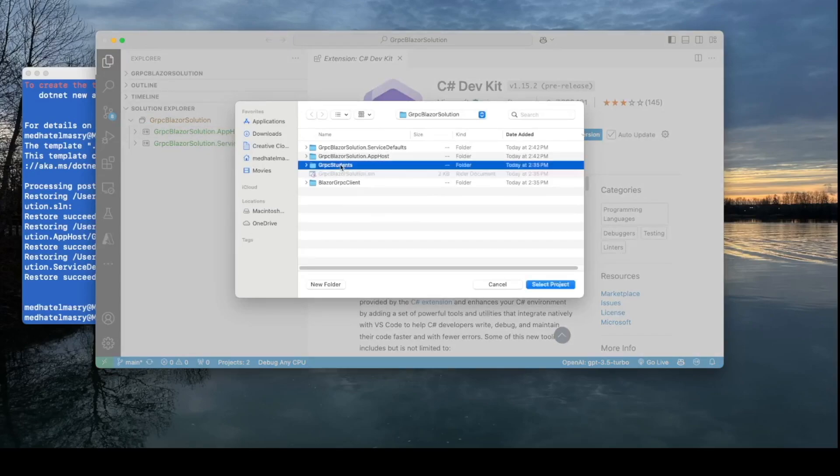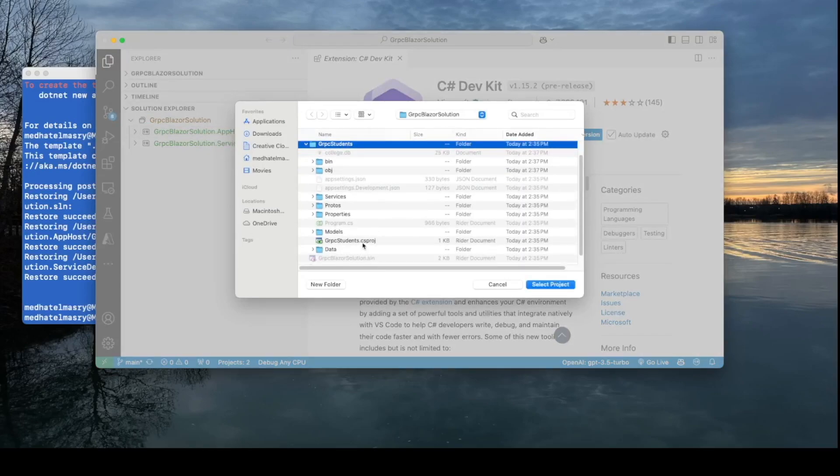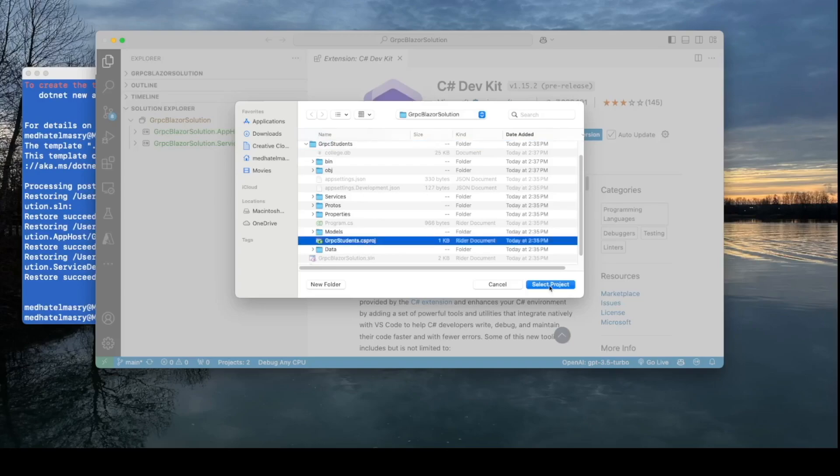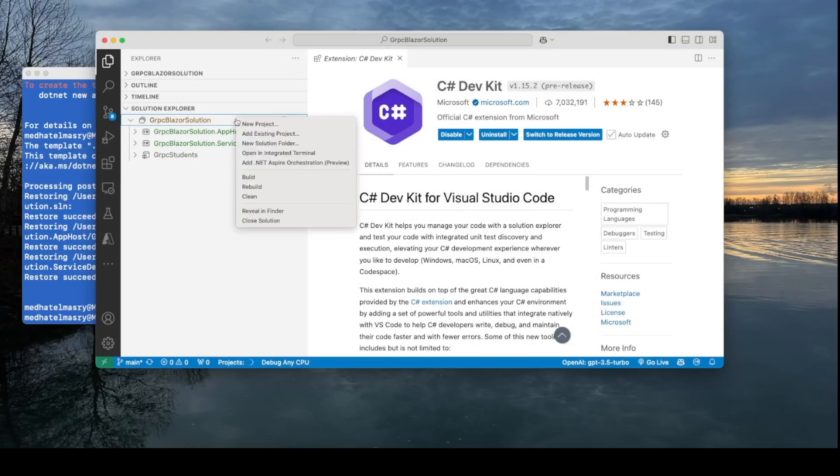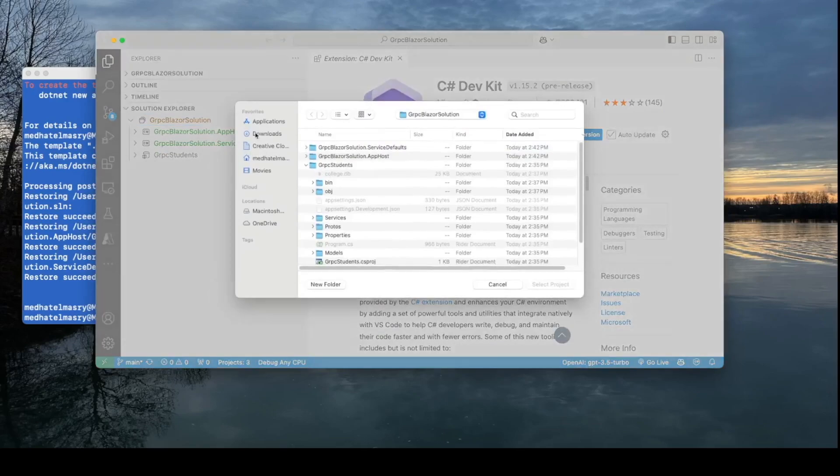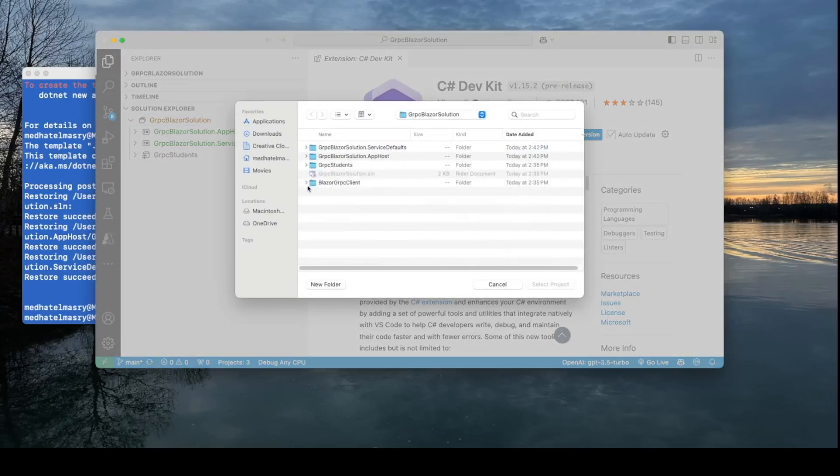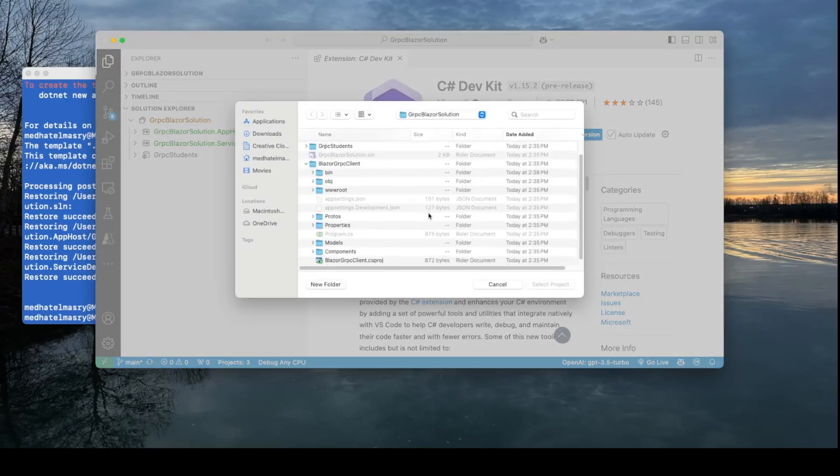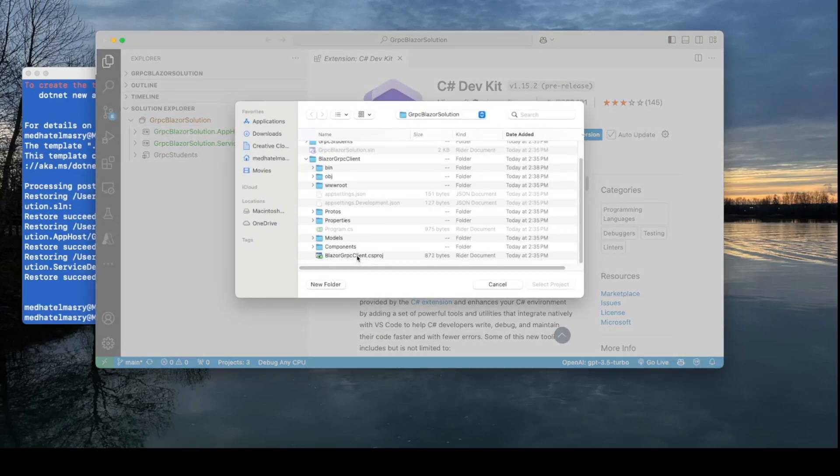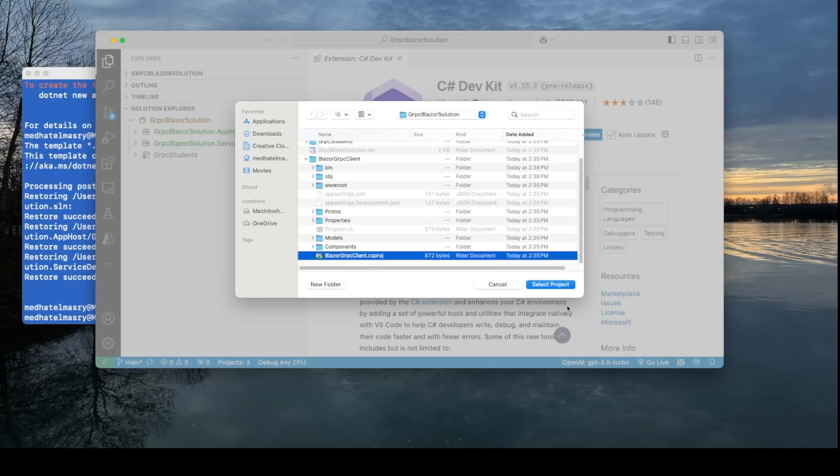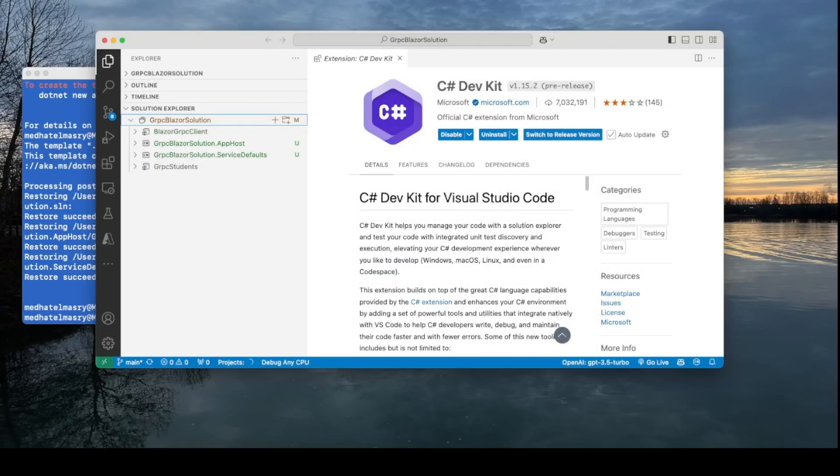So I'm going to click here on the top node and choose Add Existing Project. And I'll navigate over to the back end, which is this one here, choose the csproj file, select project, and add one more project as well, Add Existing Project. And navigate to the front end, which is the Blazor app, and choose the csproj file, select project.